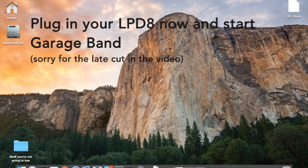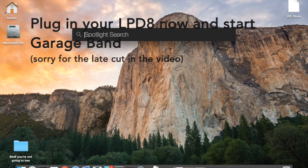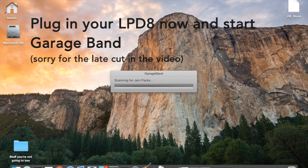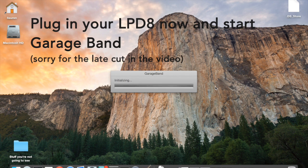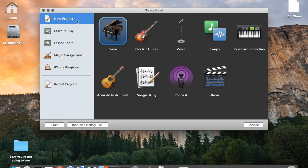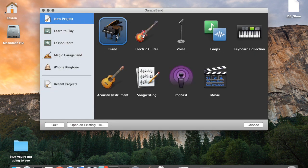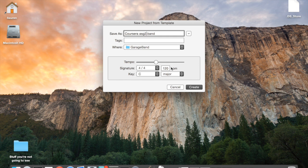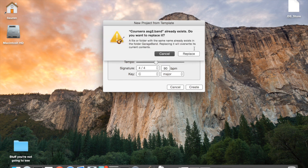So let's have a look at GarageBand. I've got it plugged in, I'm gonna start GarageBand and I'm gonna create a new project, it's a piano project and I'm gonna call it Coursera Assignment 2 in a nice mellow 90 beats per minute, doesn't matter what key it's in.